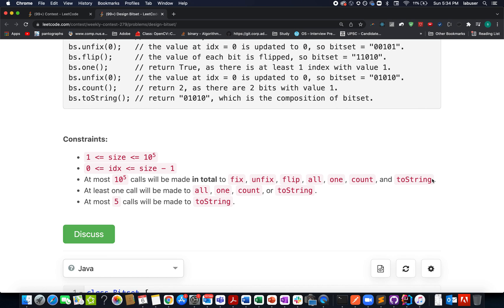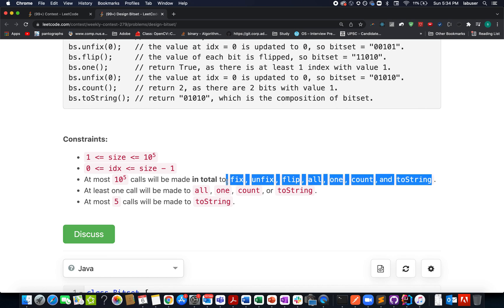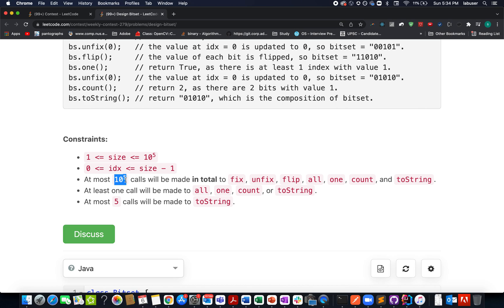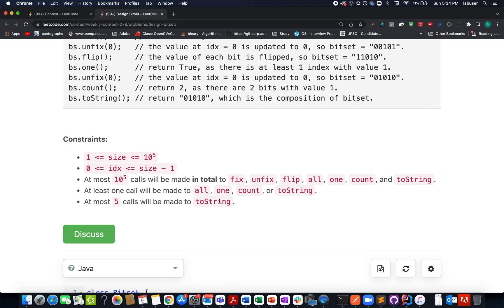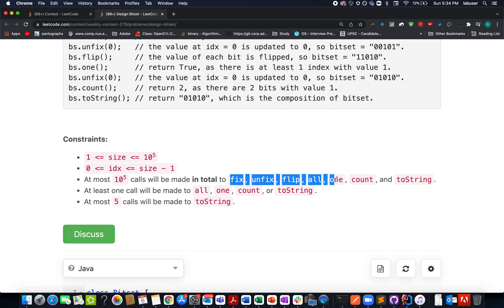In totality, at most 10^5 calls will be made, and the most important point is at max 5 calls will be made to the toString helper method. This simply means we can tolerate some latency in toString while others should be in order of one.